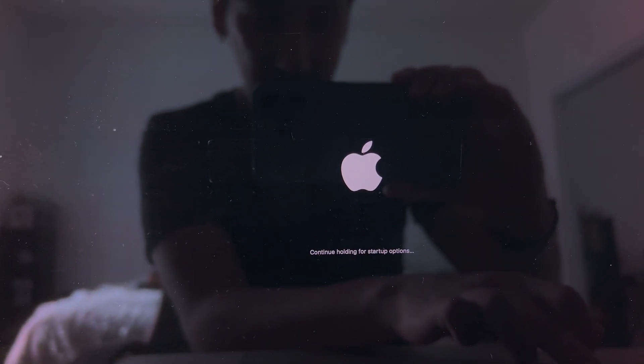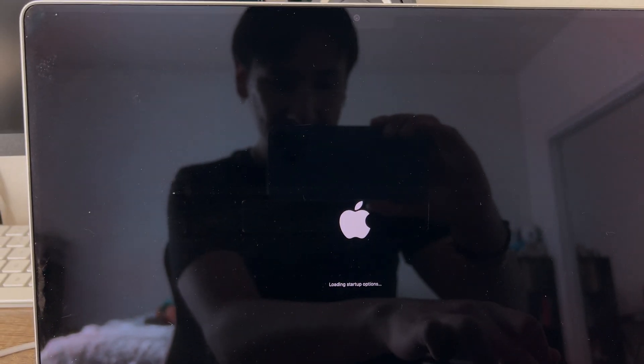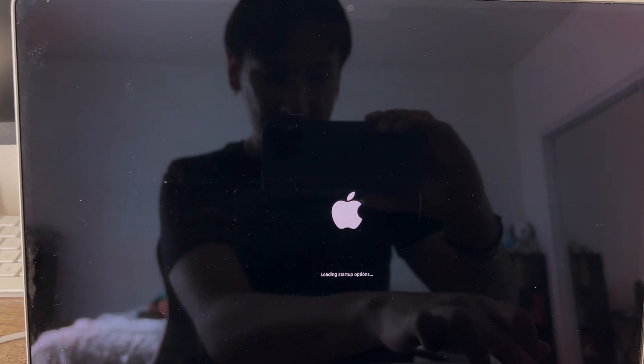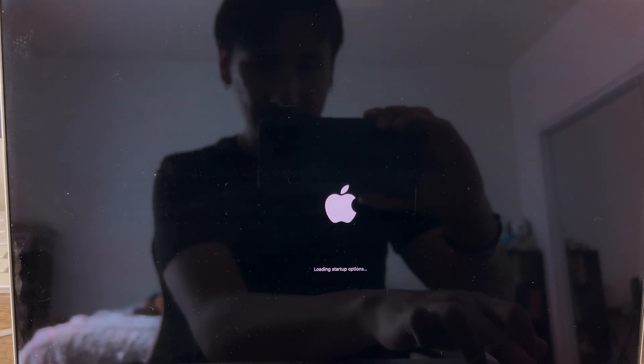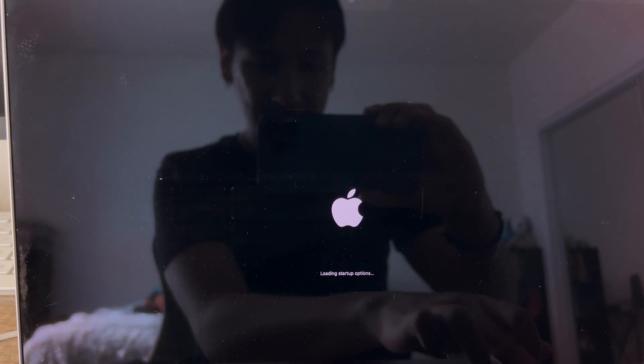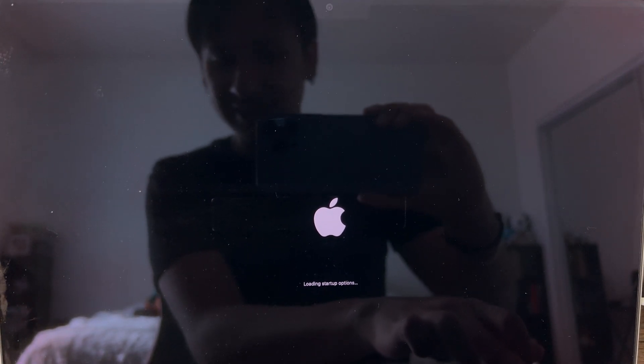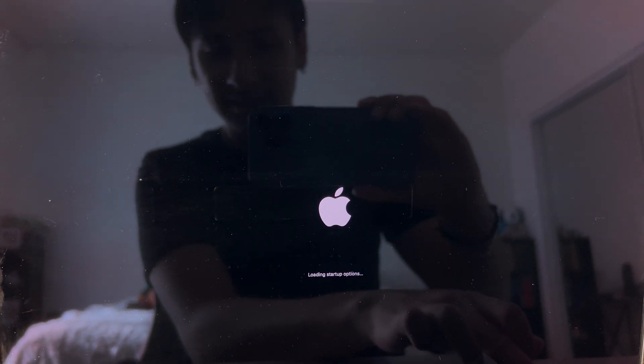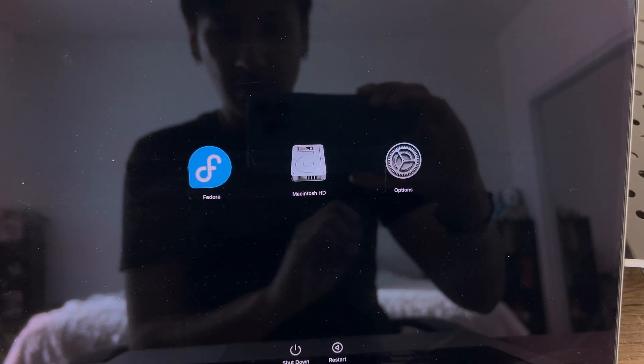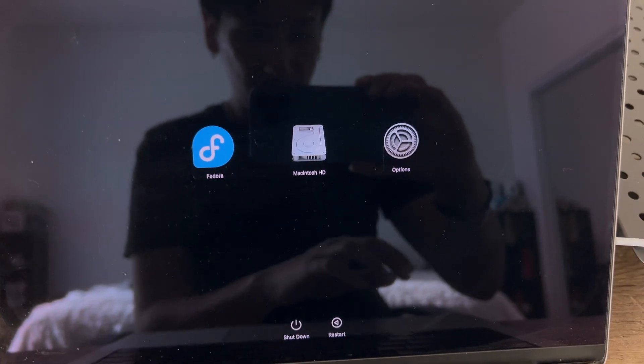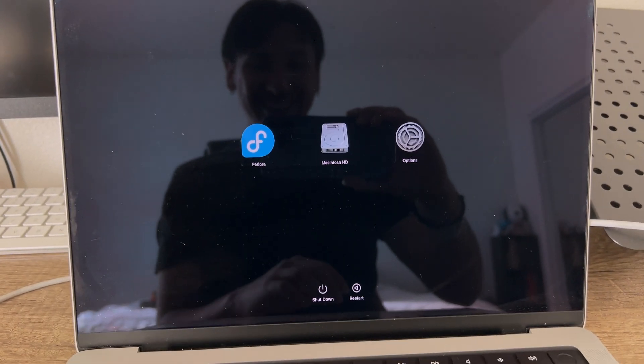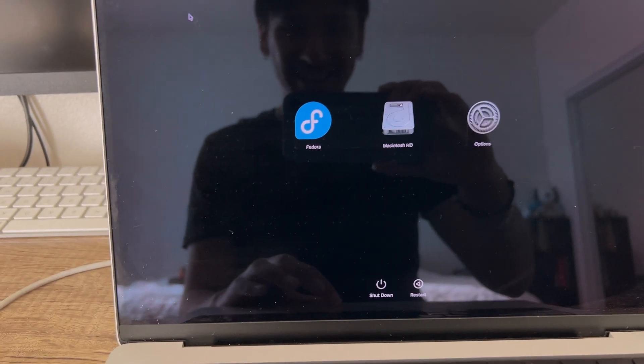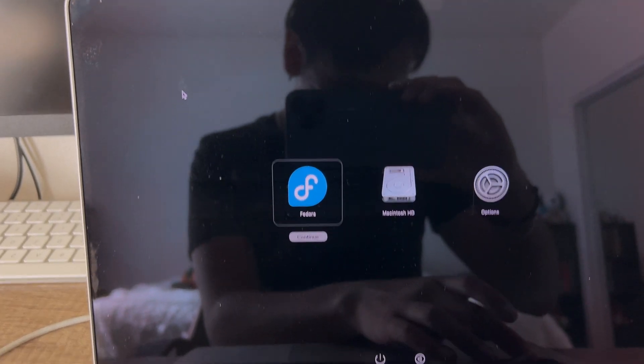You wait 25 seconds, start it back up, and hold the power button until you see these startup options. Oh, that's a long time. Either way, then you just click on Fedora and continue.